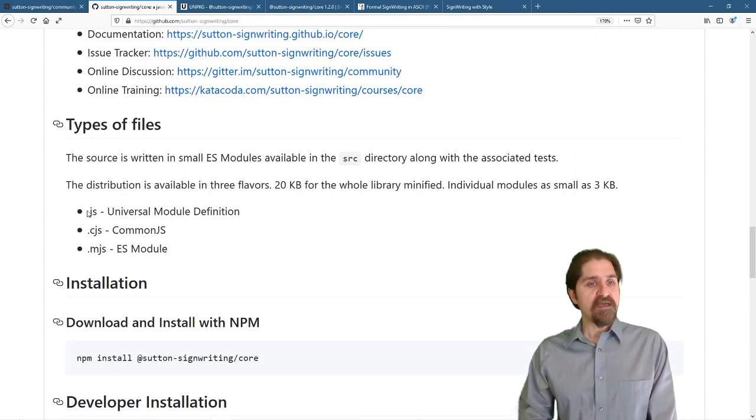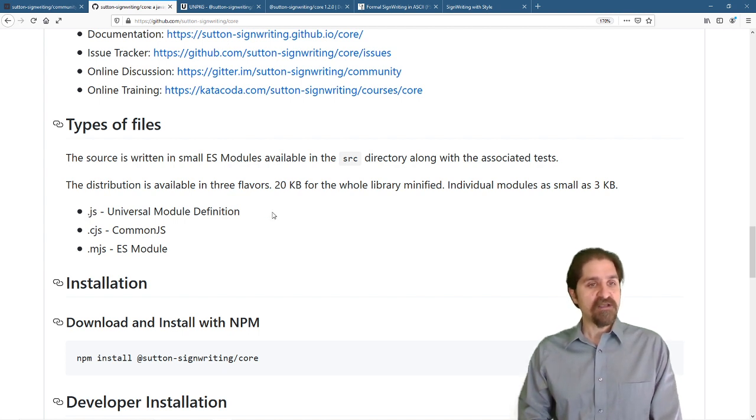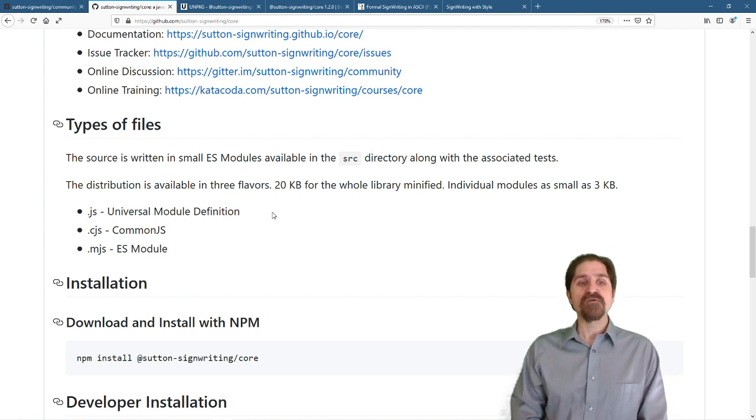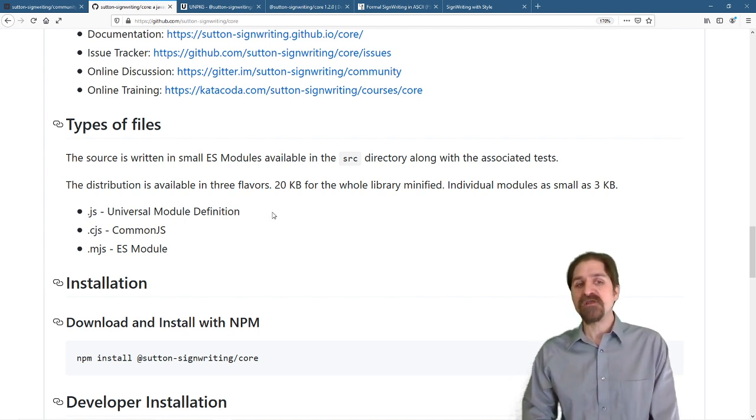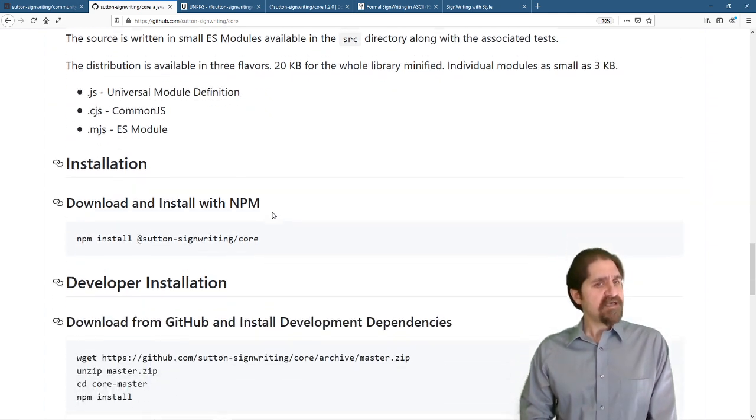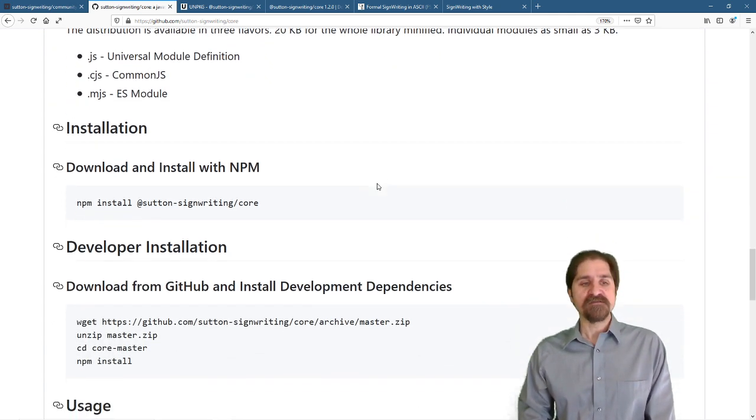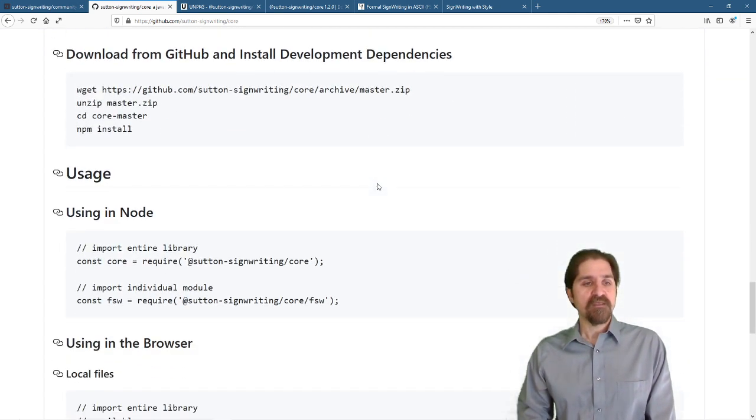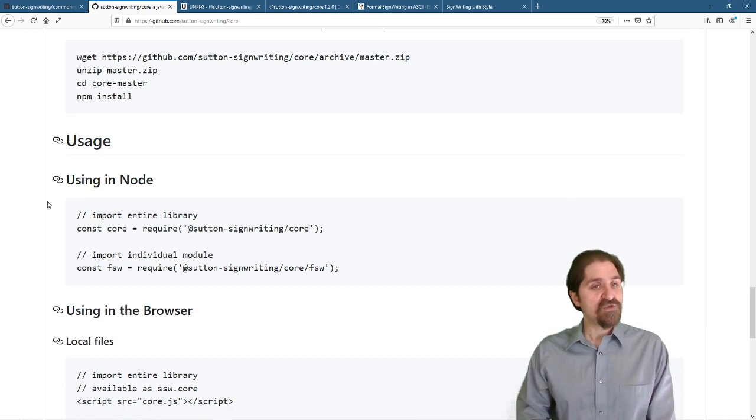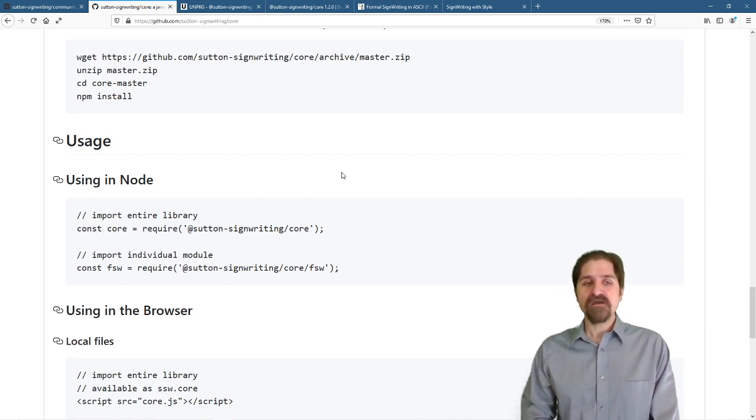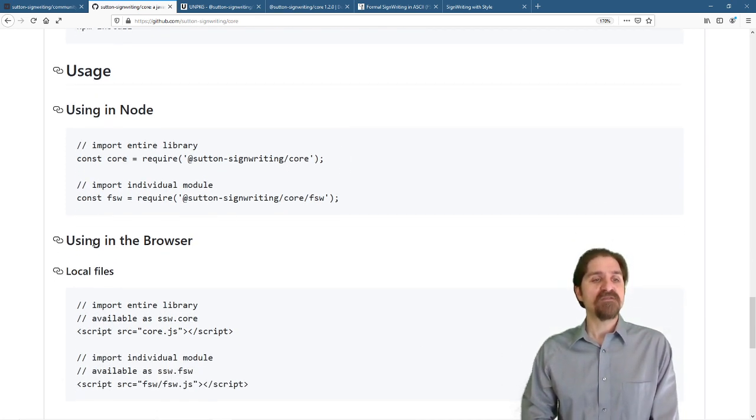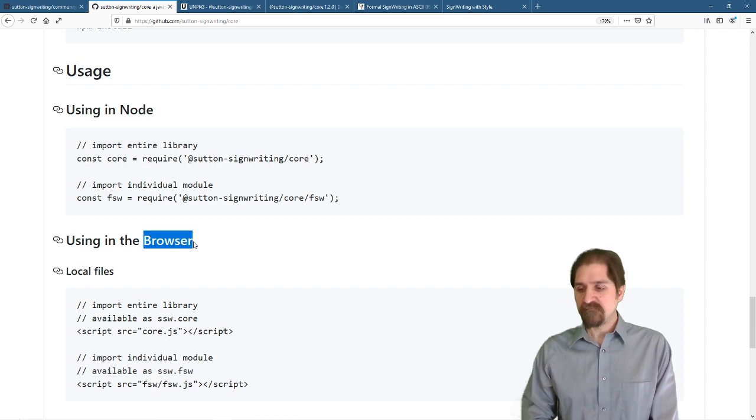In the browser, we're going to be using just the plain JS extension, and that is the universal module definition. Last time we installed with npm, but we're not going to install this time. Last time we used in node, but we're not going to use it in node this time. We're going to use it in the browser.